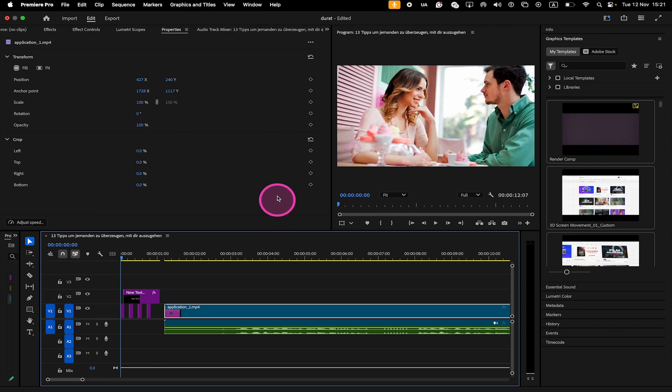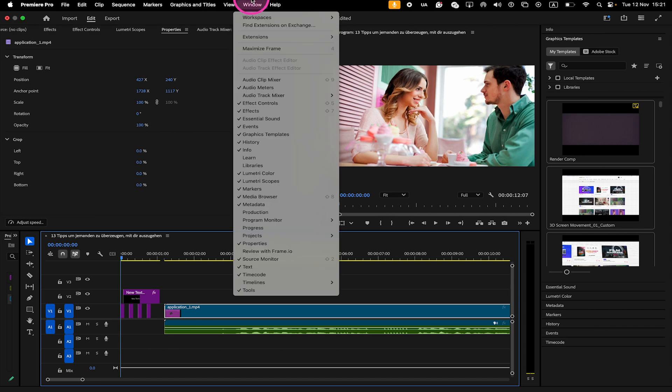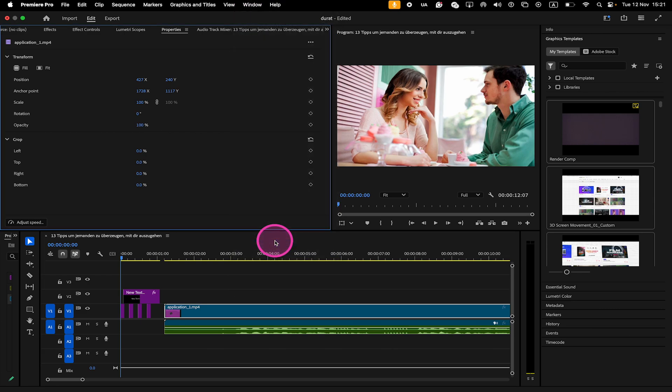To access the Properties panel, on top go to Window and then make sure that the option Properties is ticked. The Properties panel is context-sensitive, displaying relevant controls based on the selected item.